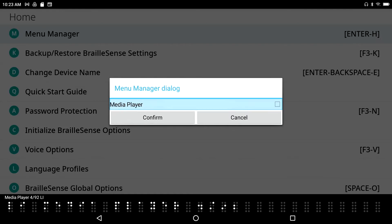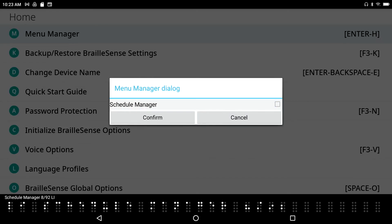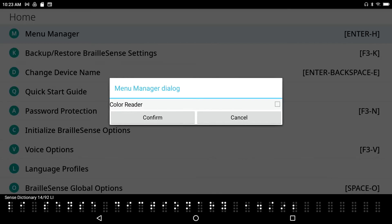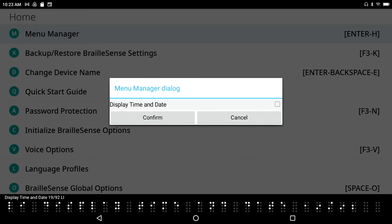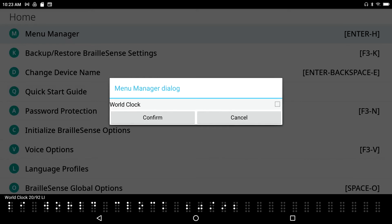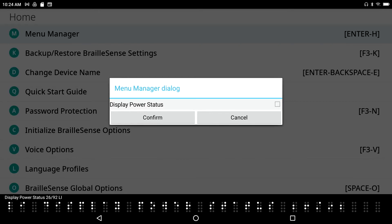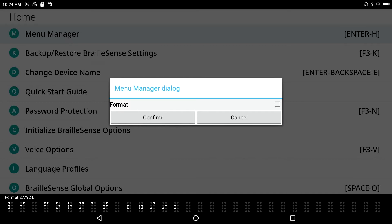I see: Email, Media Player, FM Radio — I'm not really one for FM Radio so I'm going to select that by pressing Space on it. Selected: FM Radio. Continuing down the list: DAISY Player, Address Manager, Schedule Manager, Database Manager, Web Browser, Google Search, Excel Viewer, Online DAISY, BARD, Color Reader, Book Share Download, Calculator, Braille Sense Math, Display Time and Date, World Clock, Display Compass, Wake Up Alarm, Stopwatch, Terminal for Screen Reader, Display Network Status, Display Power, Format, Sleep Timer. I'm going to also select Format because I don't want to accidentally format something.